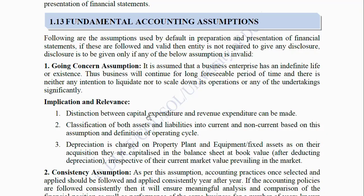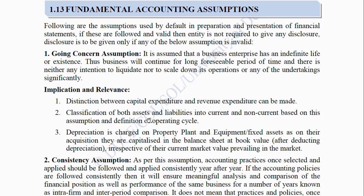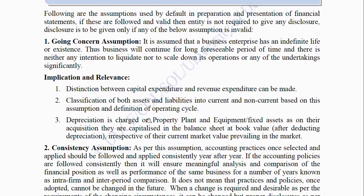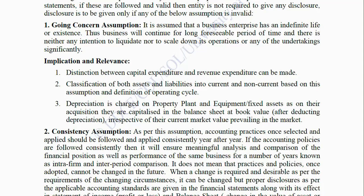Implication and relevance of Going Concern Assumption: (1) Distinction between capital expenditure and revenue expenditure can be made. (2) Classification of both assets and liabilities into current and non-current is based on this assumption and definition of operating cycle. (3) Depreciation is charged on property, plant and equipment from their acquisition and they are capitalized in the balance sheet at book value after deducting depreciation, irrespective of their current market value.